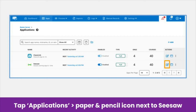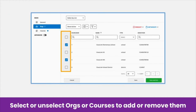In the Actions column, you will see a paper and pencil icon. Tap this to edit permissions. Now, in the Orgs and/or Courses tabs, select or deselect any orgs, also known as schools, or courses you need to add or remove from your sharing rules.